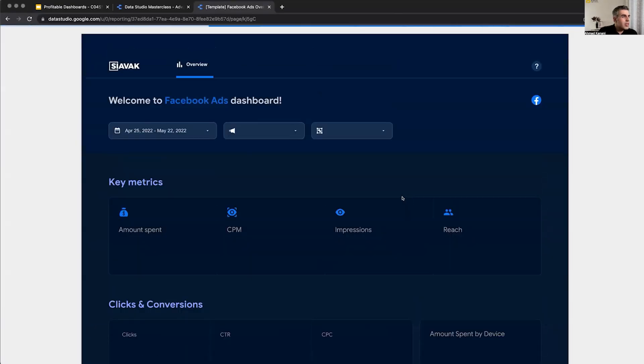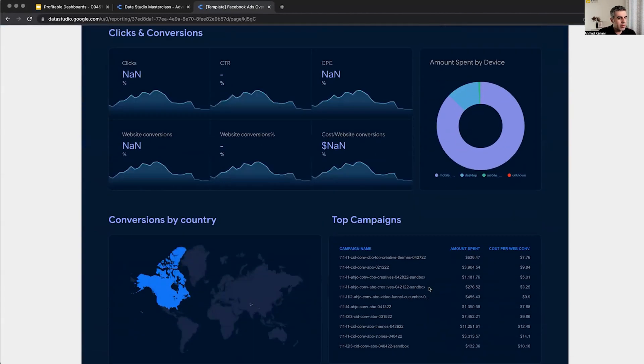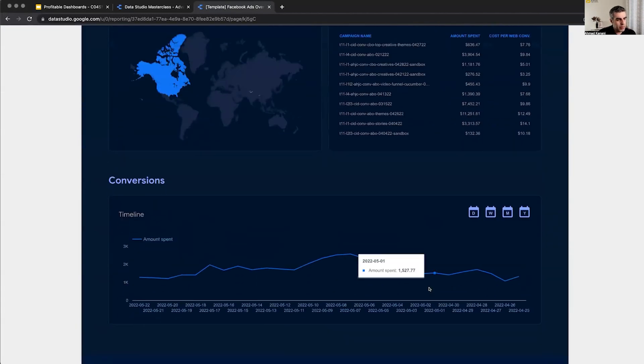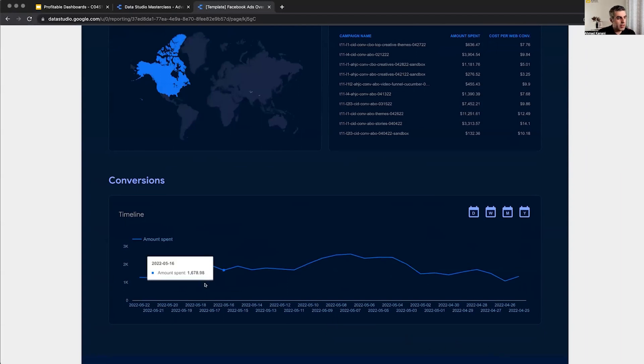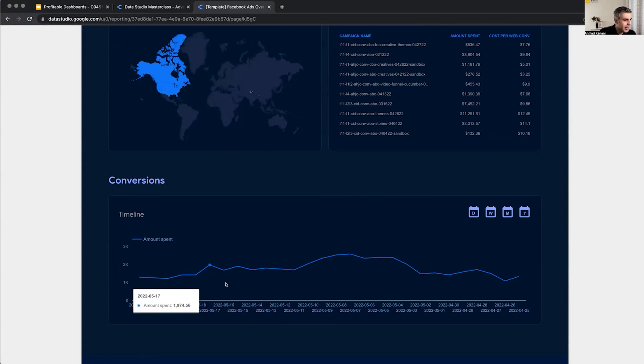So this is a dashboard that we were creating just to share publicly, but I haven't done so yet. One of the functions in this dashboard is that right now I have the date range. Is it daily now?